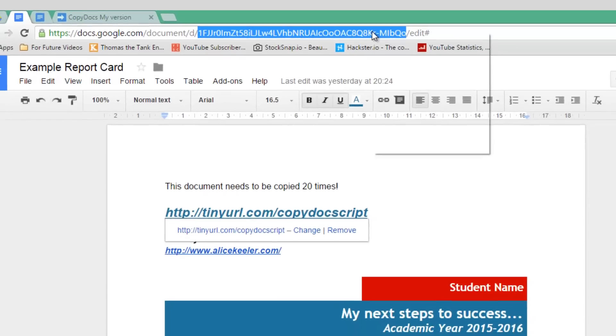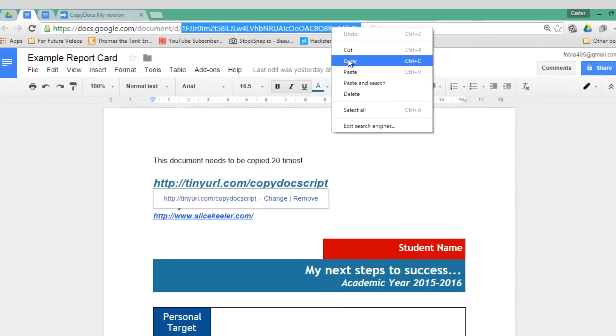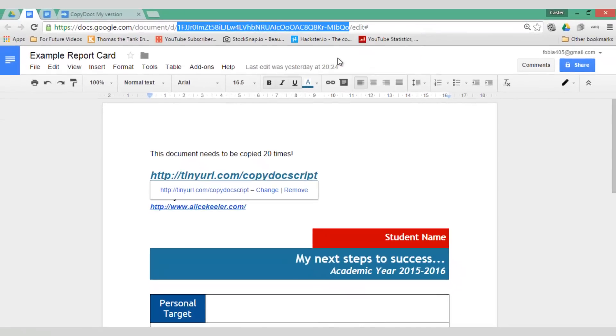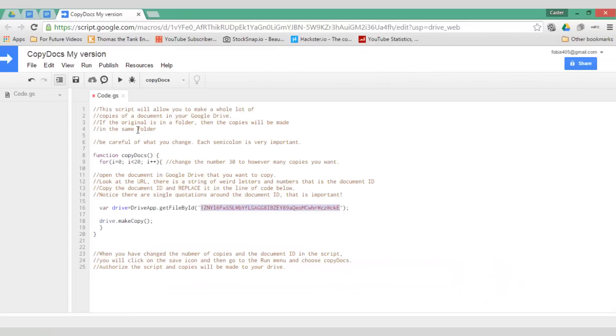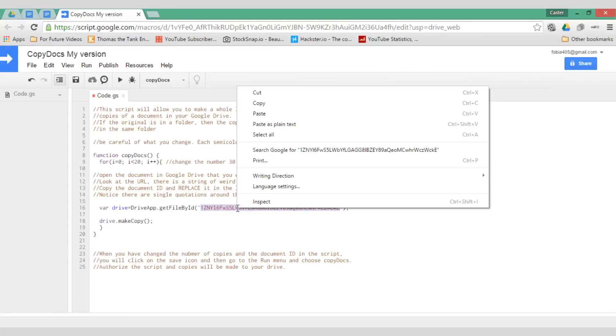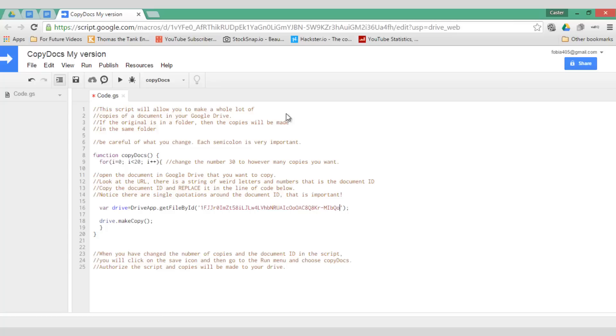I'm going to go ahead and right click copy and I go back to my script and I place my ID right here. Now because this original file is already within a folder all the copies will be created within that folder.